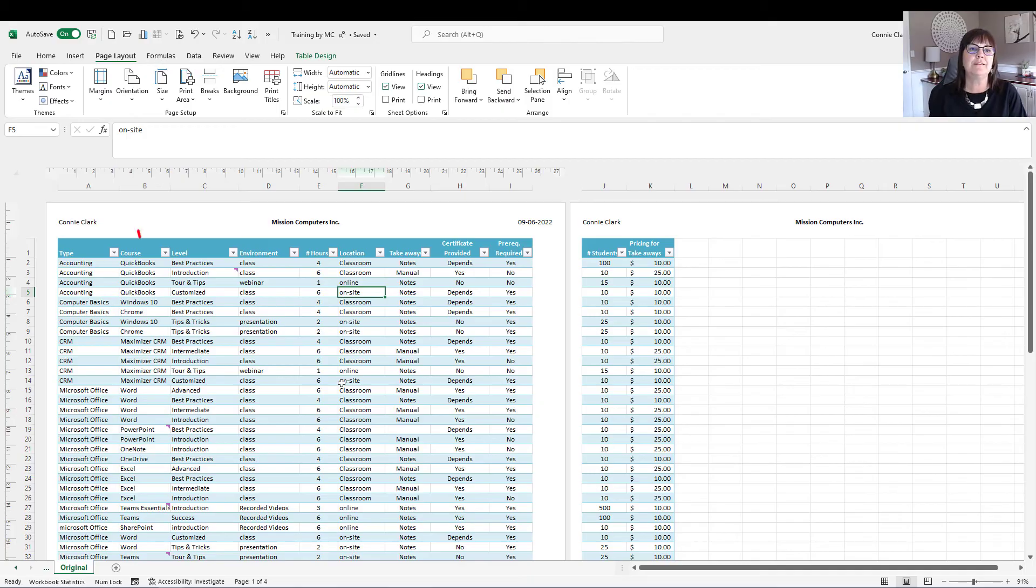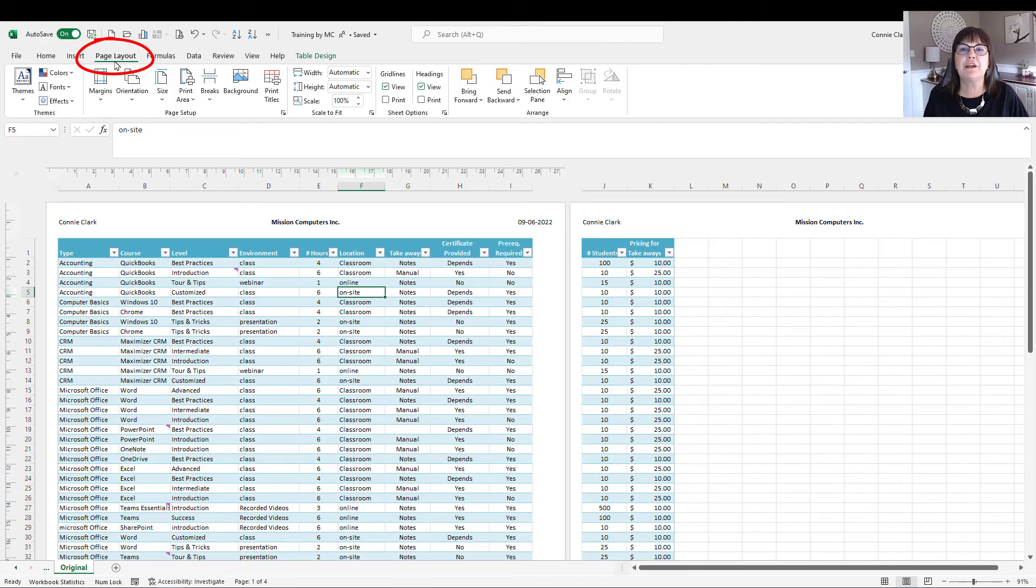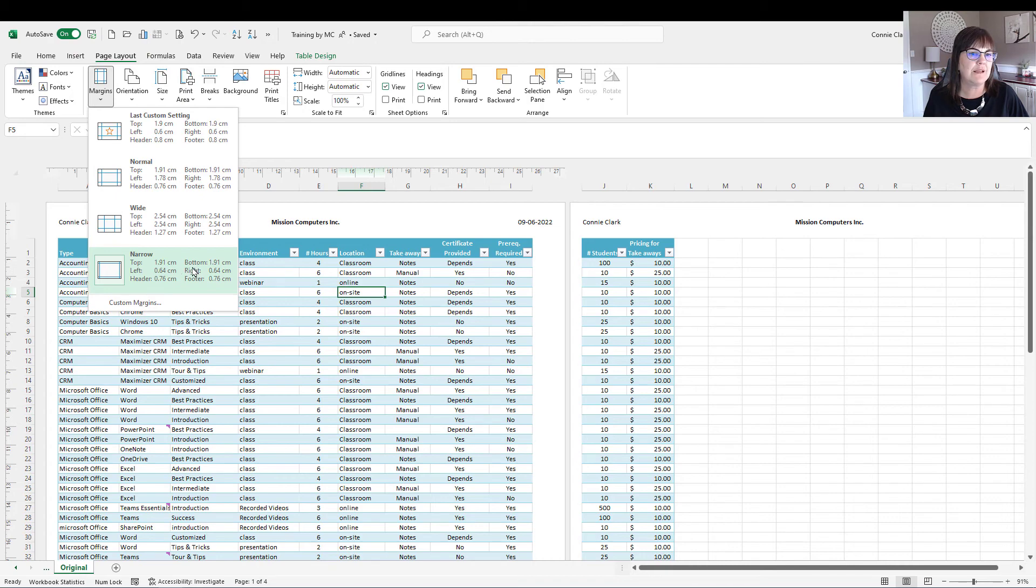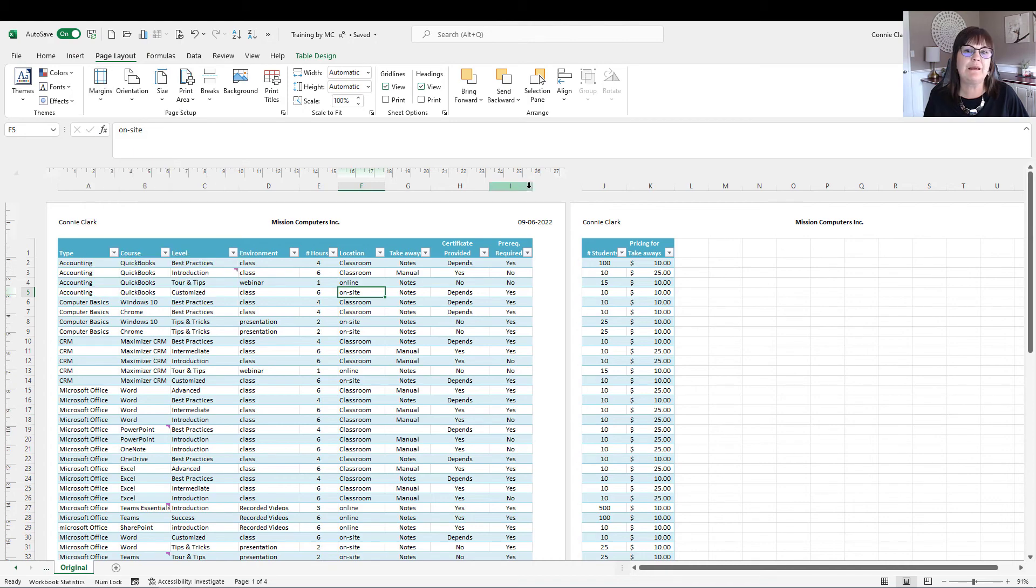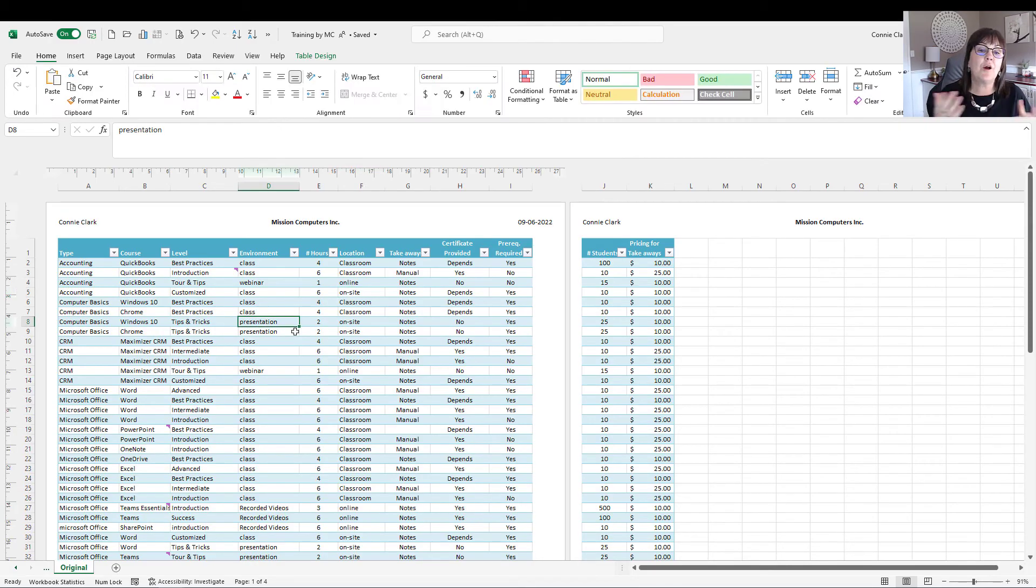So my options are the font size or perhaps the margins. So let's go to that page layout menu, and from page layout, we've got margins. And right now it is at the narrow margin option already, so I can't really get much narrower than that because that may not print out properly. Your printer needs a certain margin area. So my next option is possibly the font.